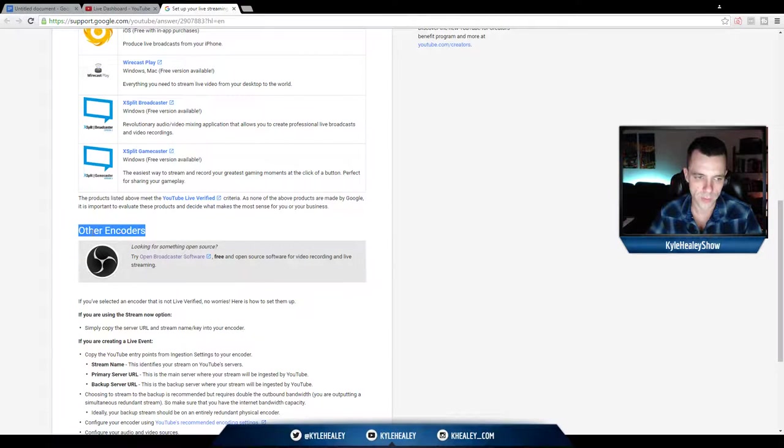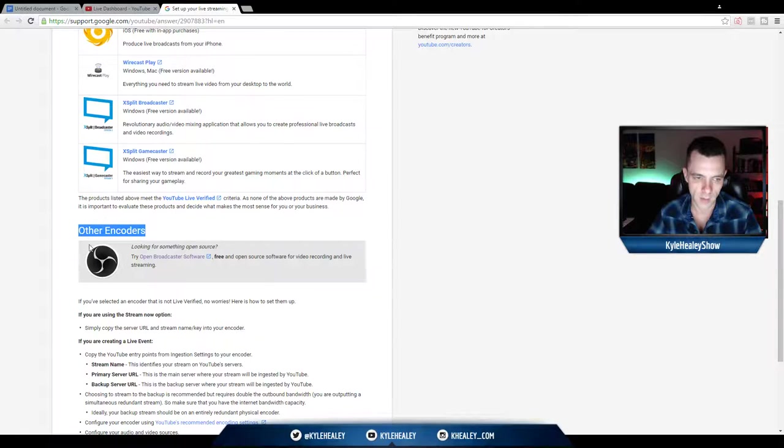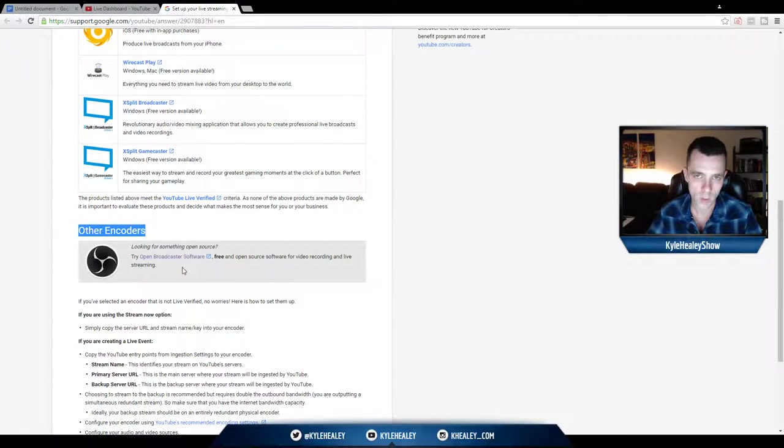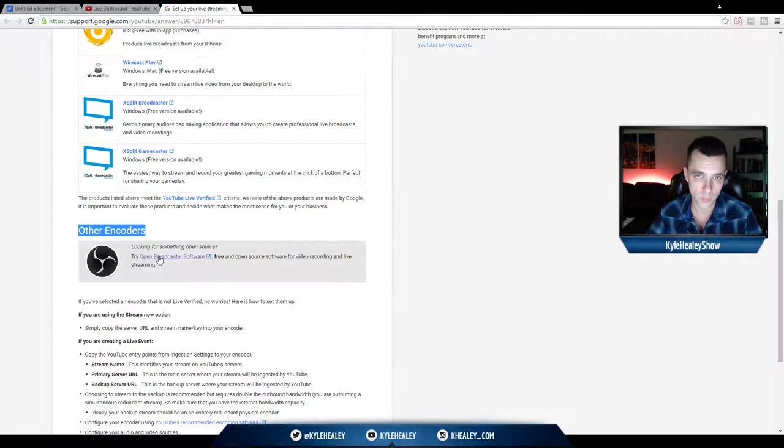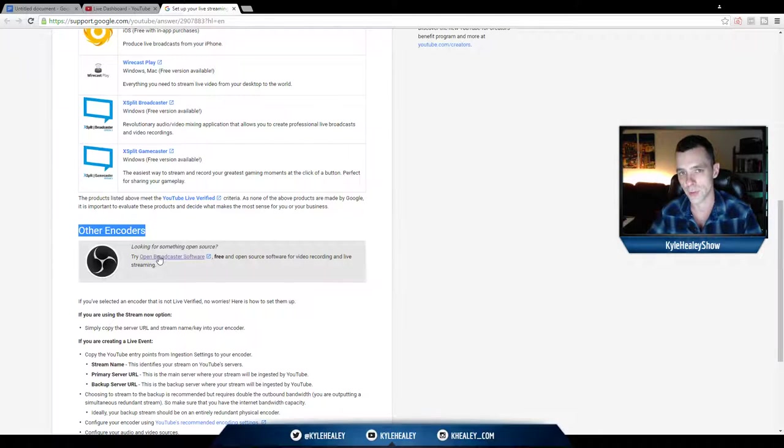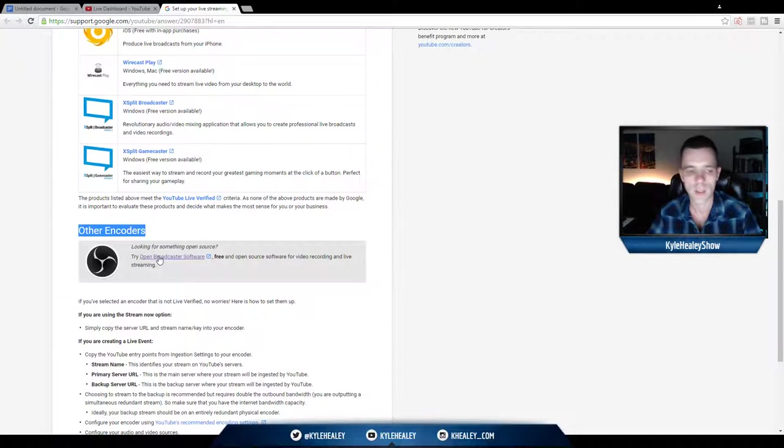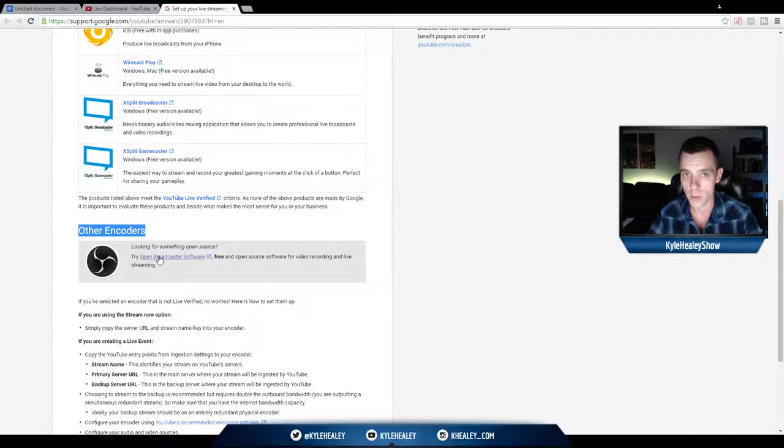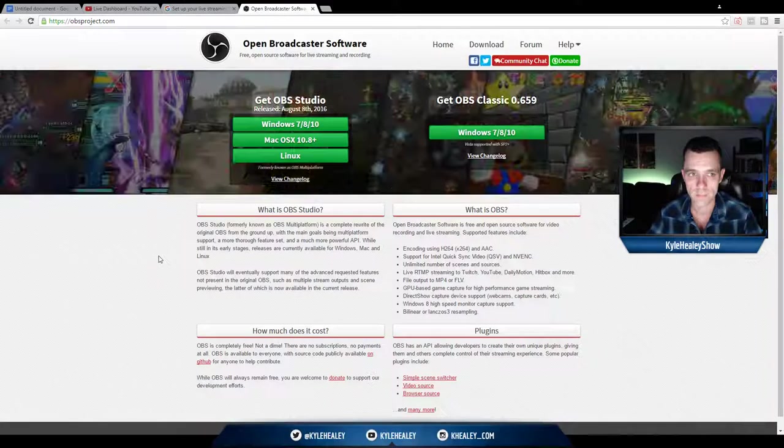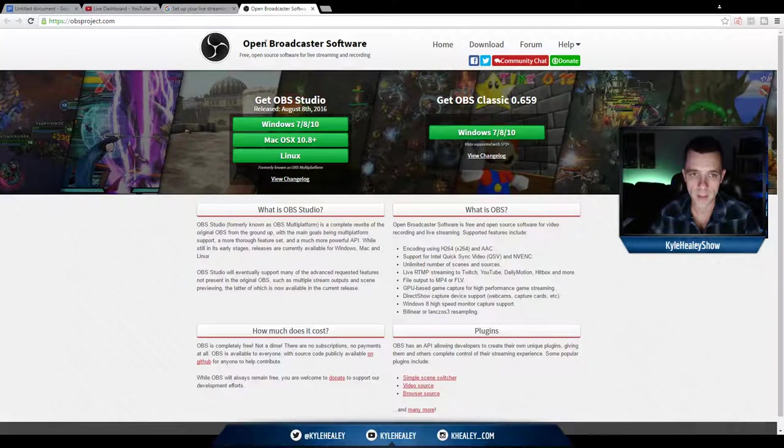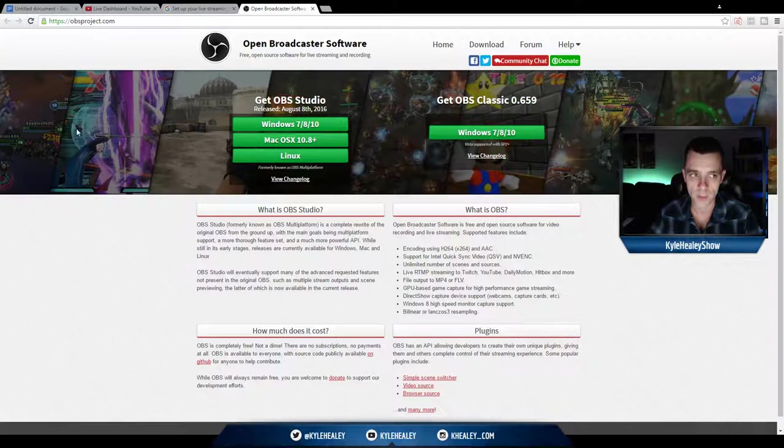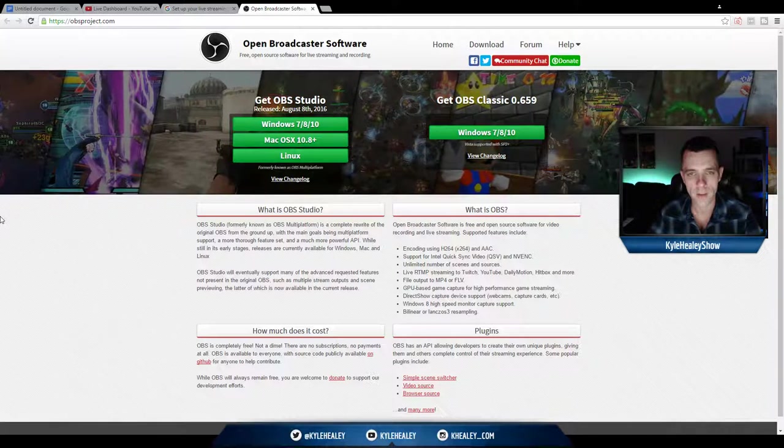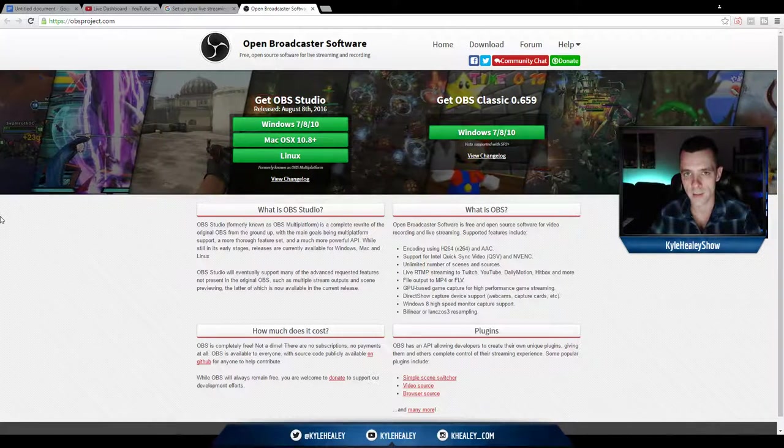What I want you to do is go ahead and click this link because that is the software we'll be using for the rest of this tutorial series. It's 100% free and it is a really amazing piece of high quality software. Go ahead and open the link so you're here and we'll go on to the next lesson.